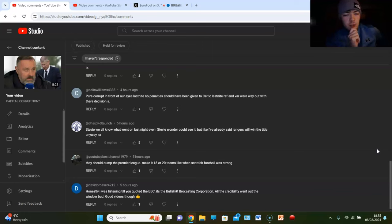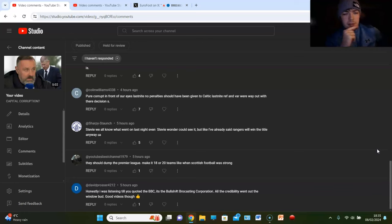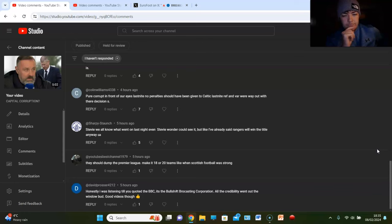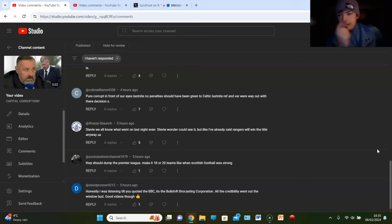YouTube's best channel, you got my username buddy. Only joking. They should dump the Premier League, make it 18 or 20 teams like when Scottish football was strong. Absolutely agree. Absolutely agree with that. To be honest, that's got to happen. 18 or 20. I like that.